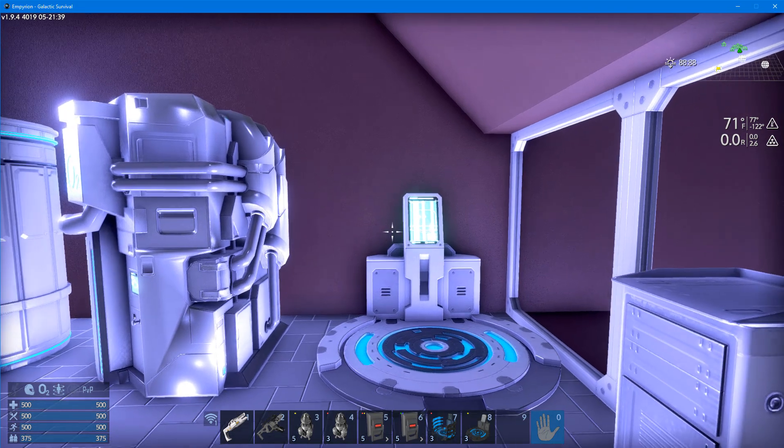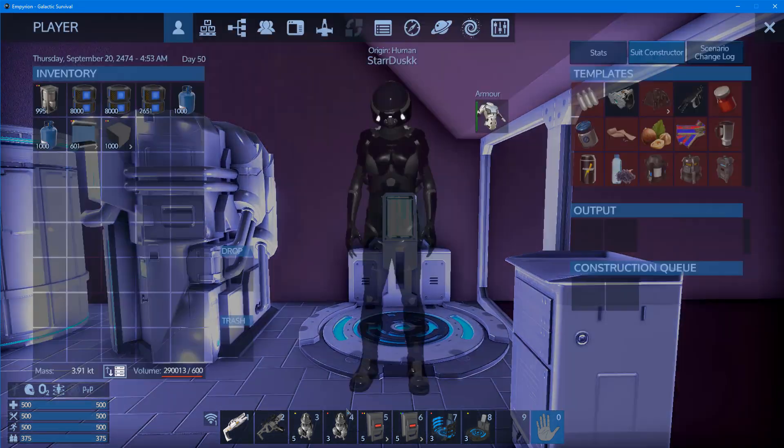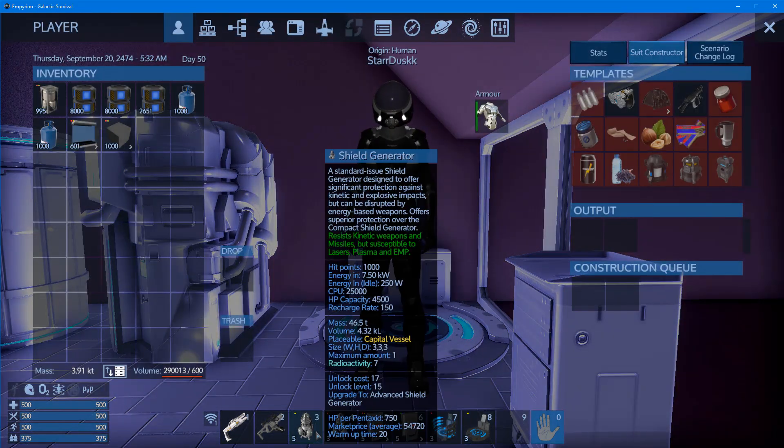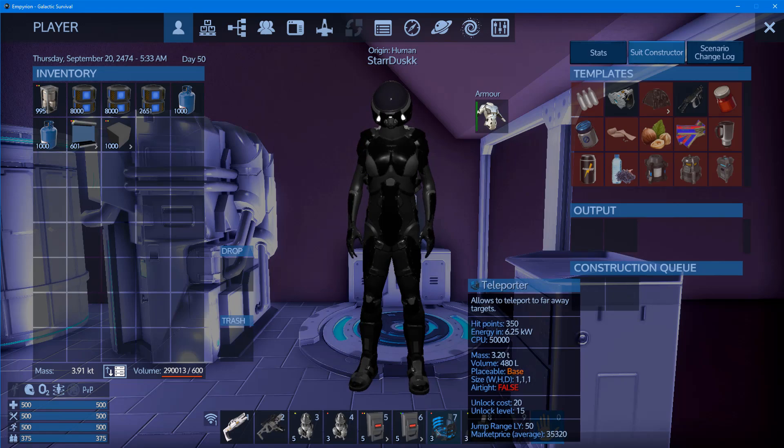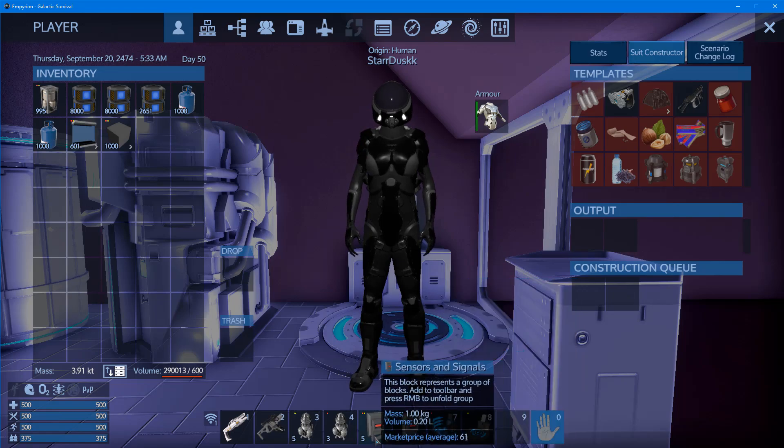You will need three things to do this: a shield generator, a teleporter, and a motion sensor.